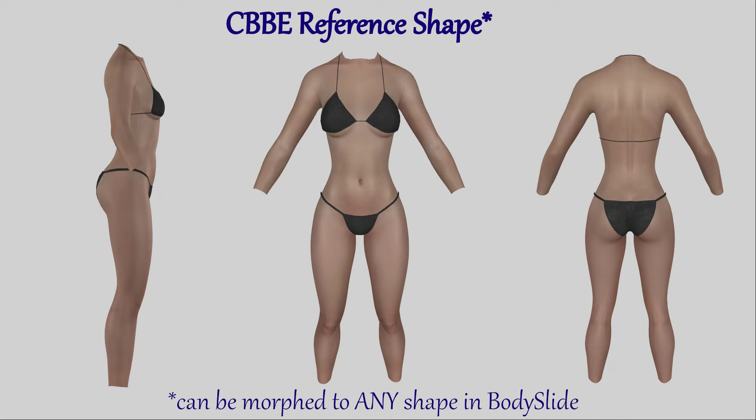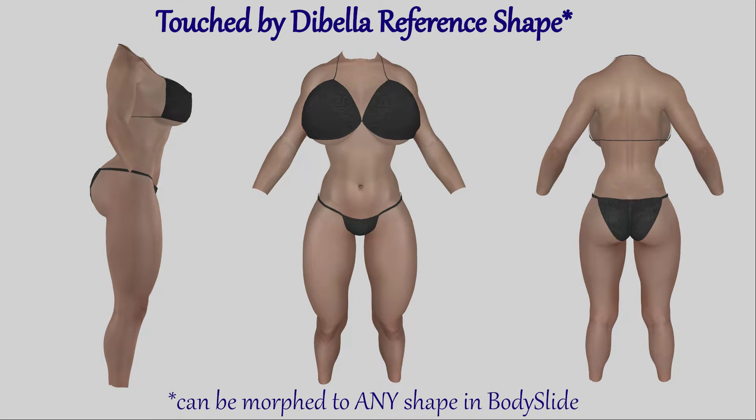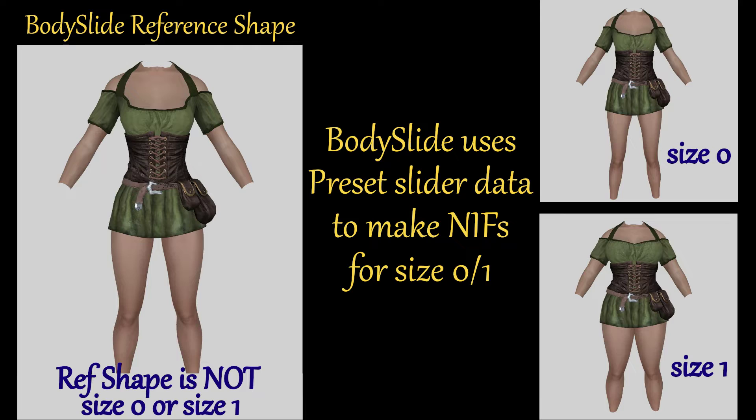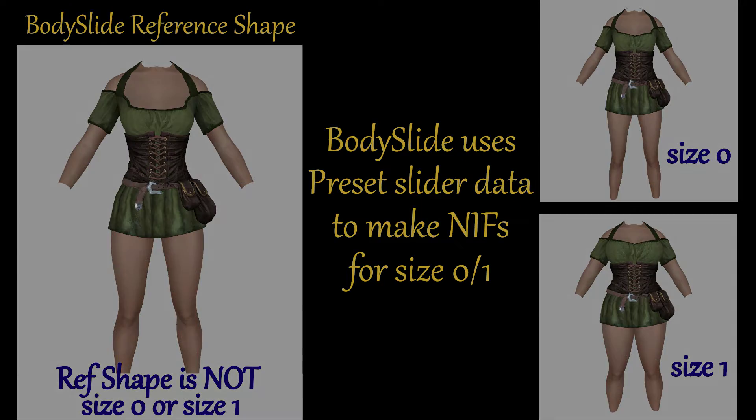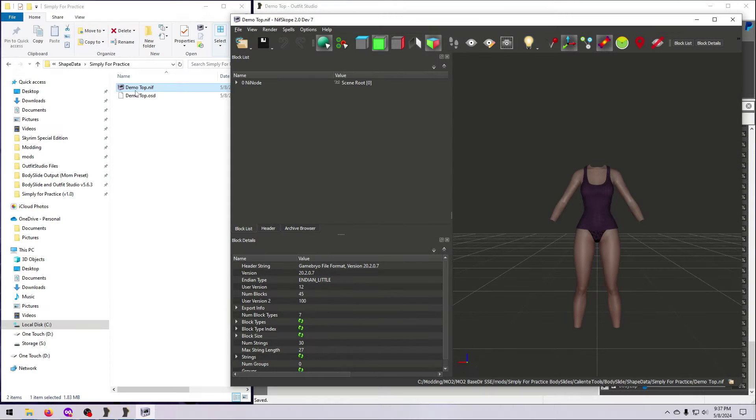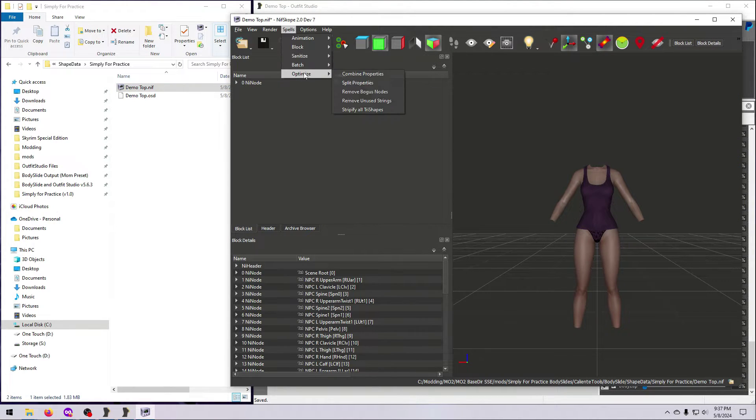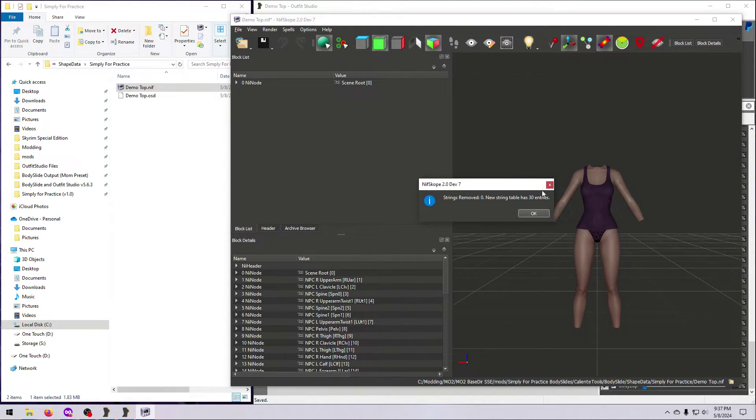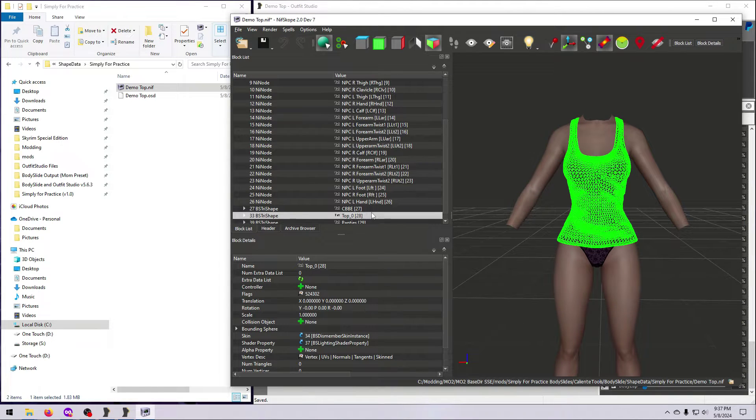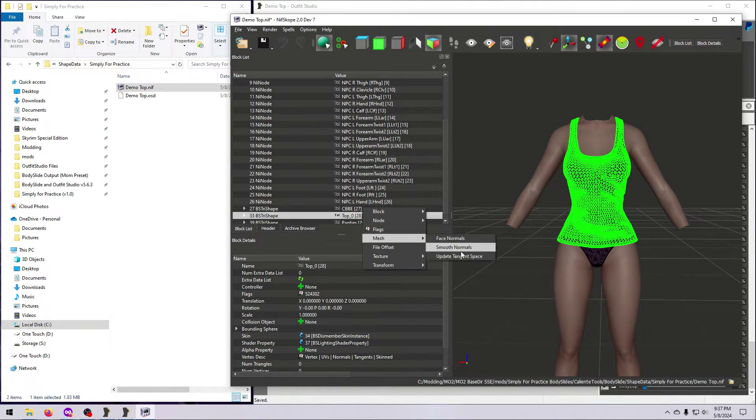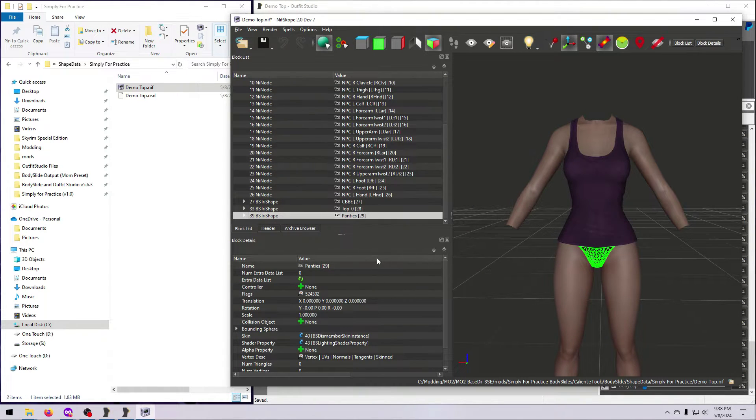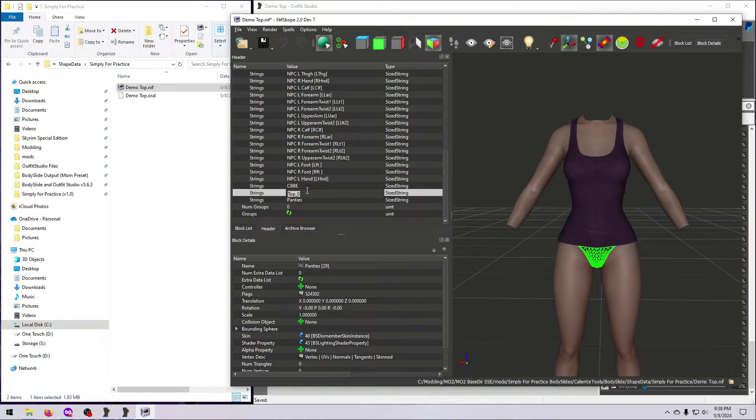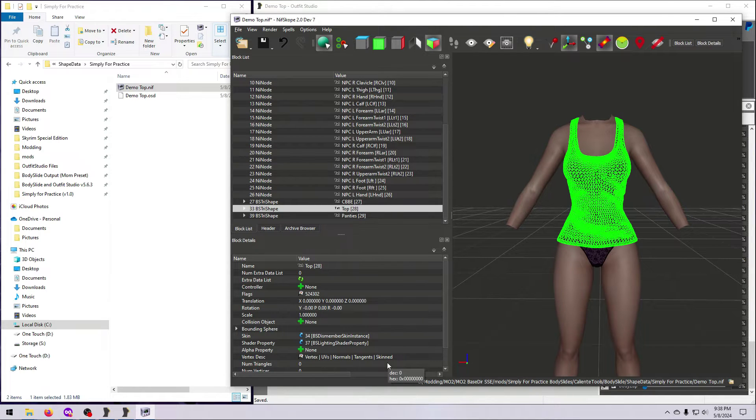For many outfit conversions, you'll end up with the outfit refitted to a reference shape, which is the shape you need for bodyslide. So now we need to take that reshaped outfit and actually make it into a bodyslide project. Make sure you have optimized the niff you are going to use for this process. This is important, even for the bodyslide shape niffs.